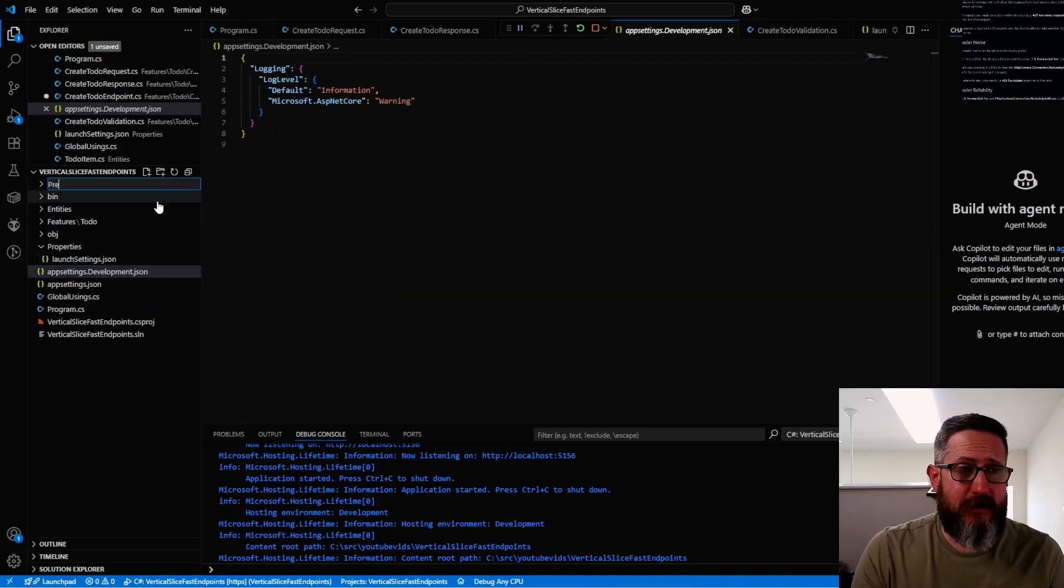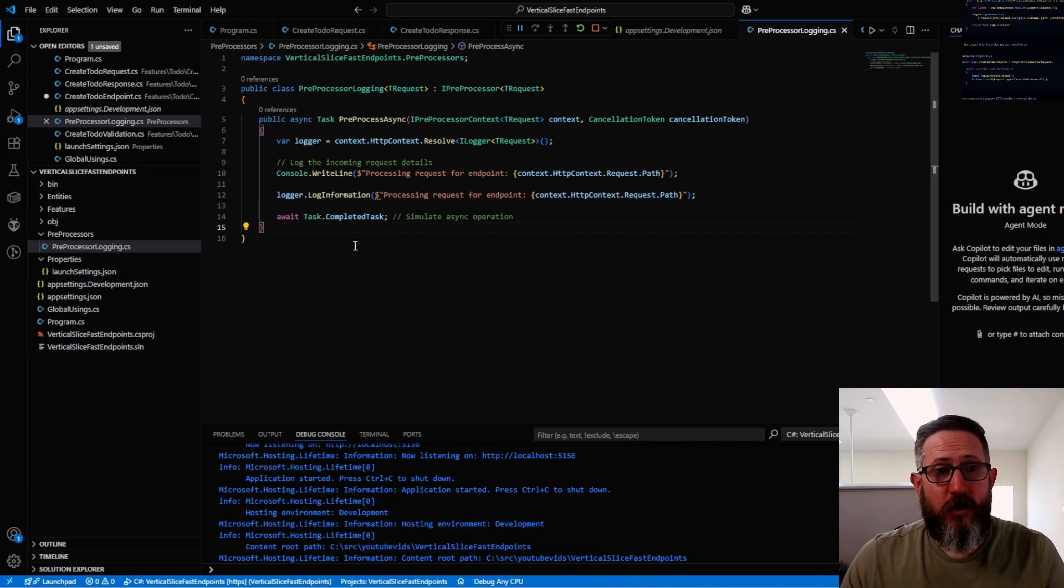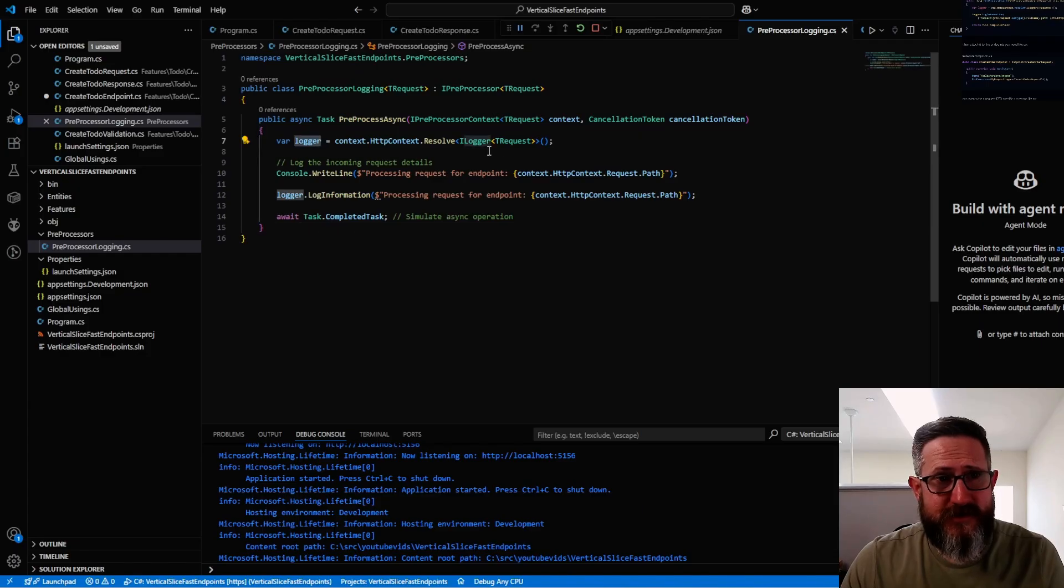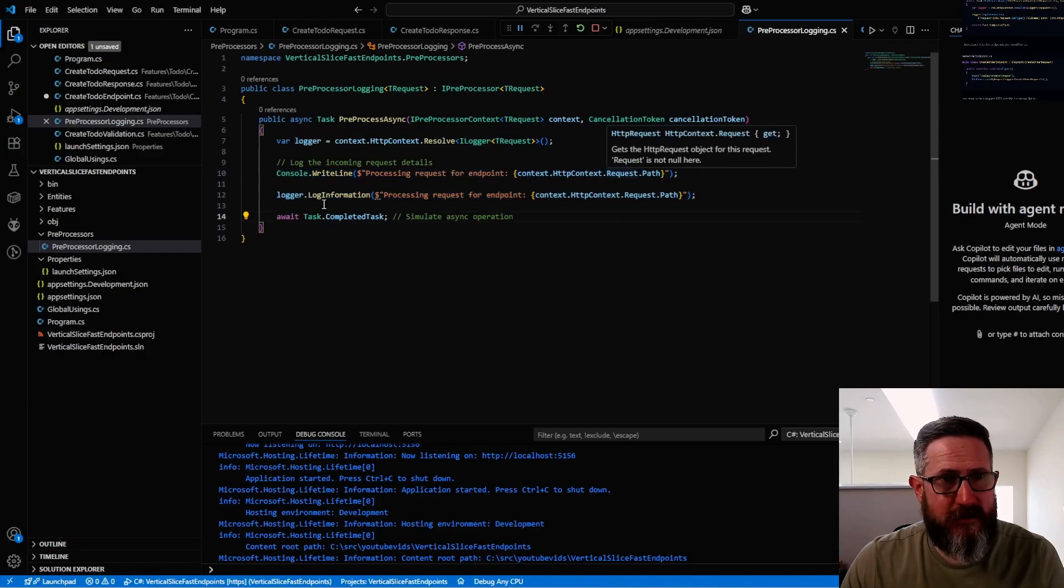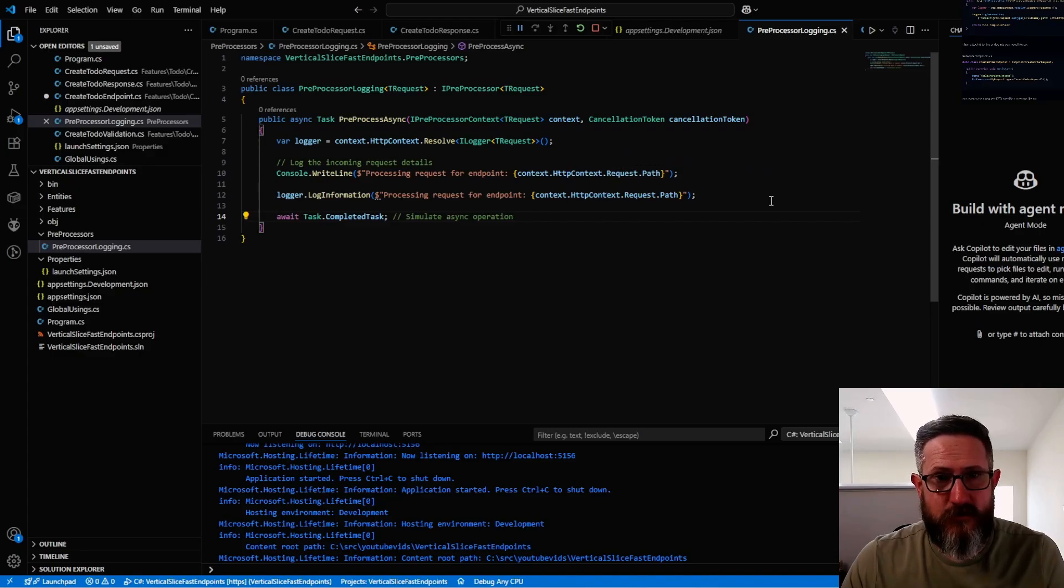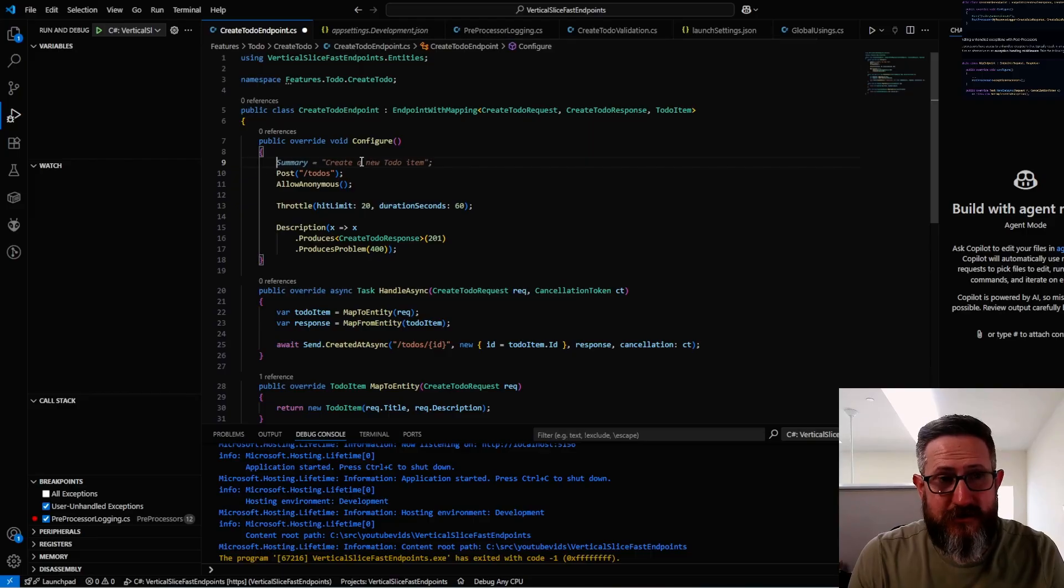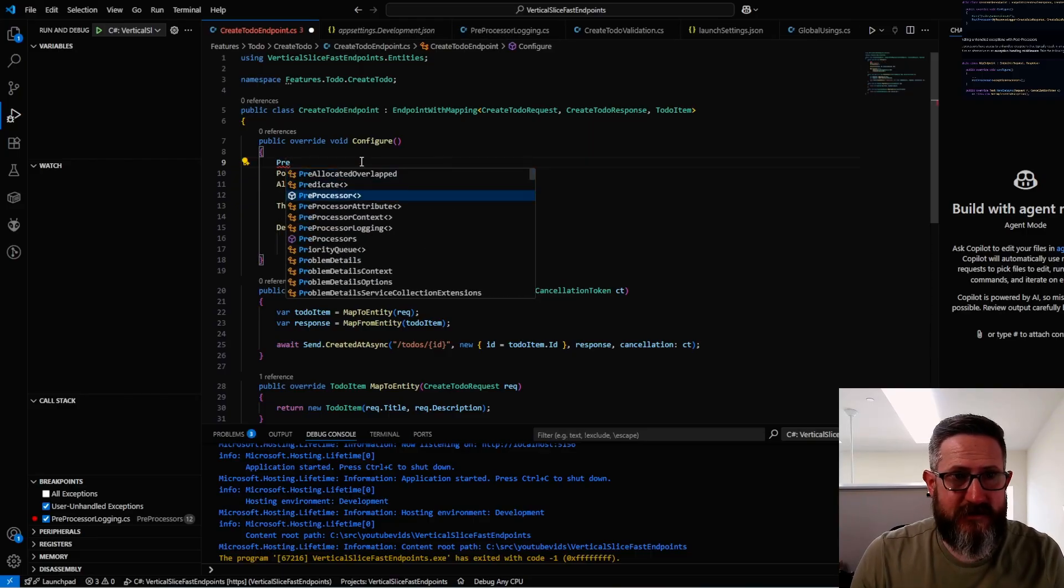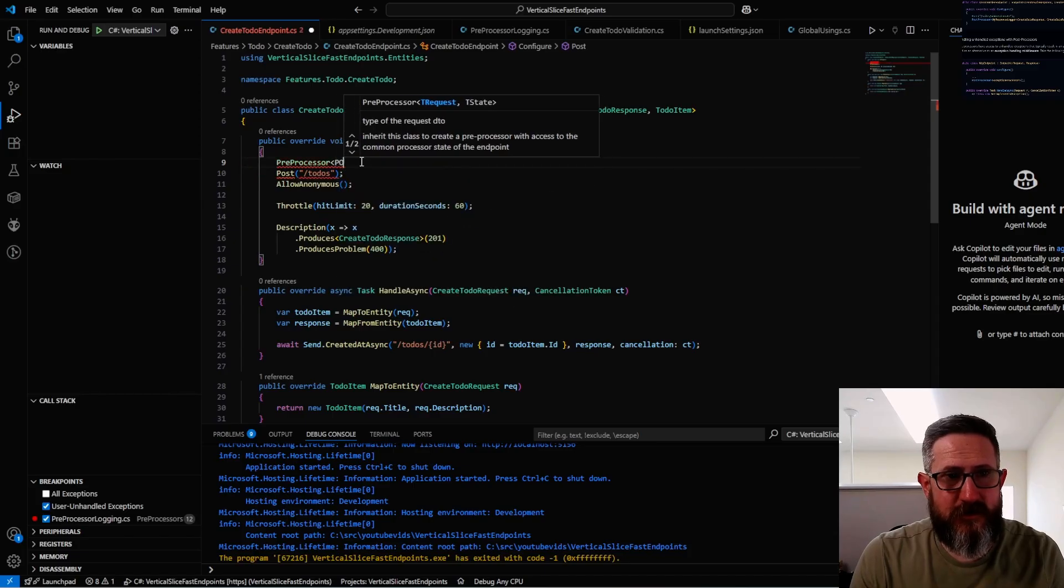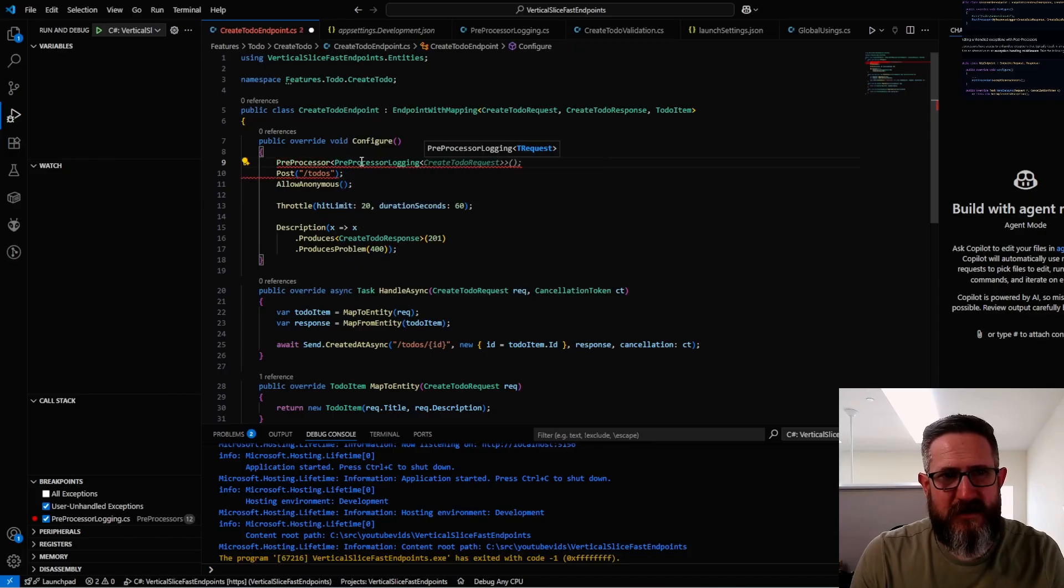Another very nice feature is in creating pre and post processors. I'm just going to show pre-processors. This is how you can set up a pre-processor. This is just a logging pre-processor. It grabs the logger and then I have two different ways that it logs: one using Console.WriteLine and then one using LogInformation. Now to use our pre-processor, we just identify it as a pre-processor. We identify the pre-processor logging that we want to use, and then what this is for is a CreateToDoRequest.